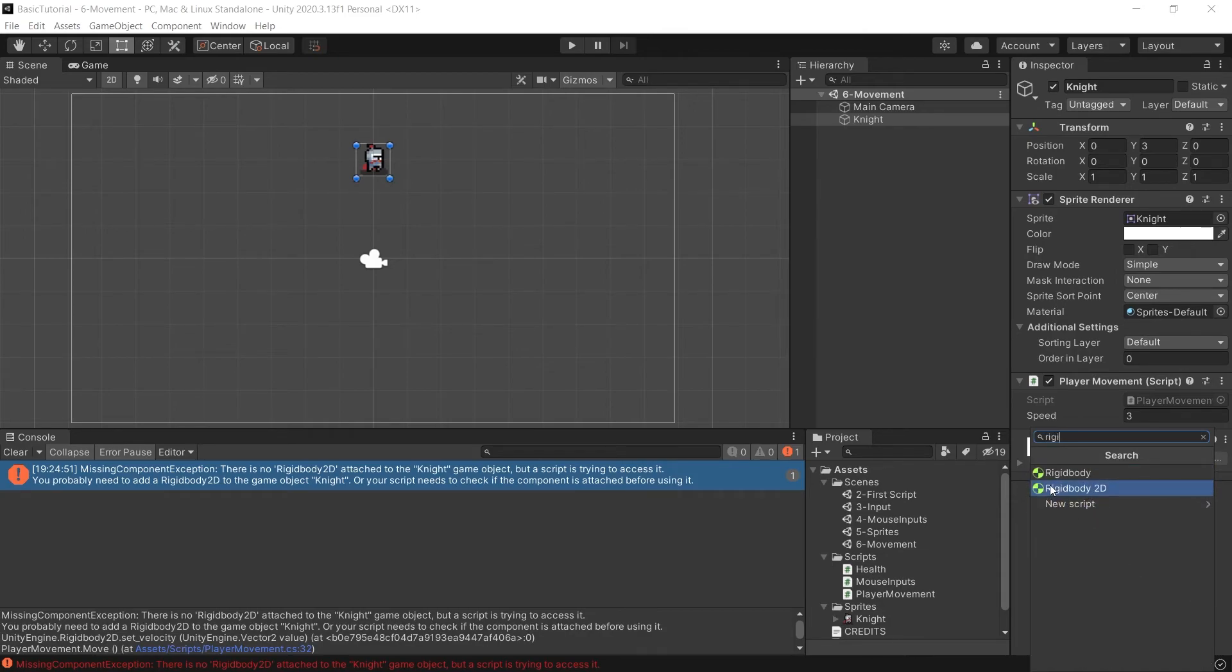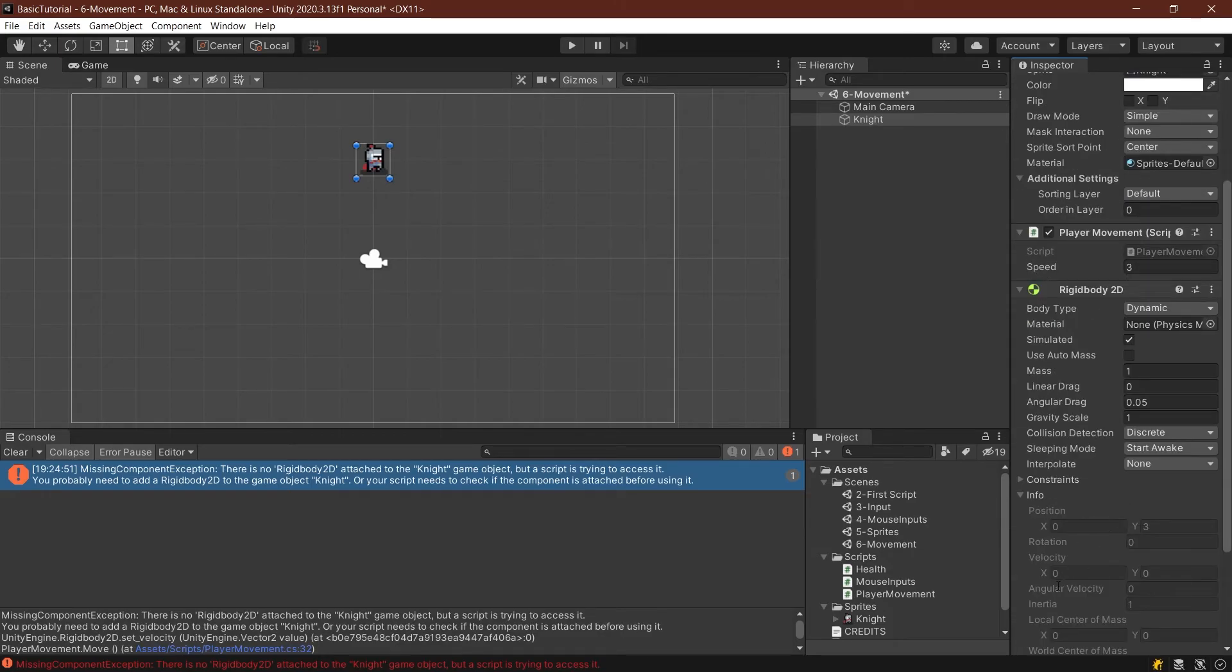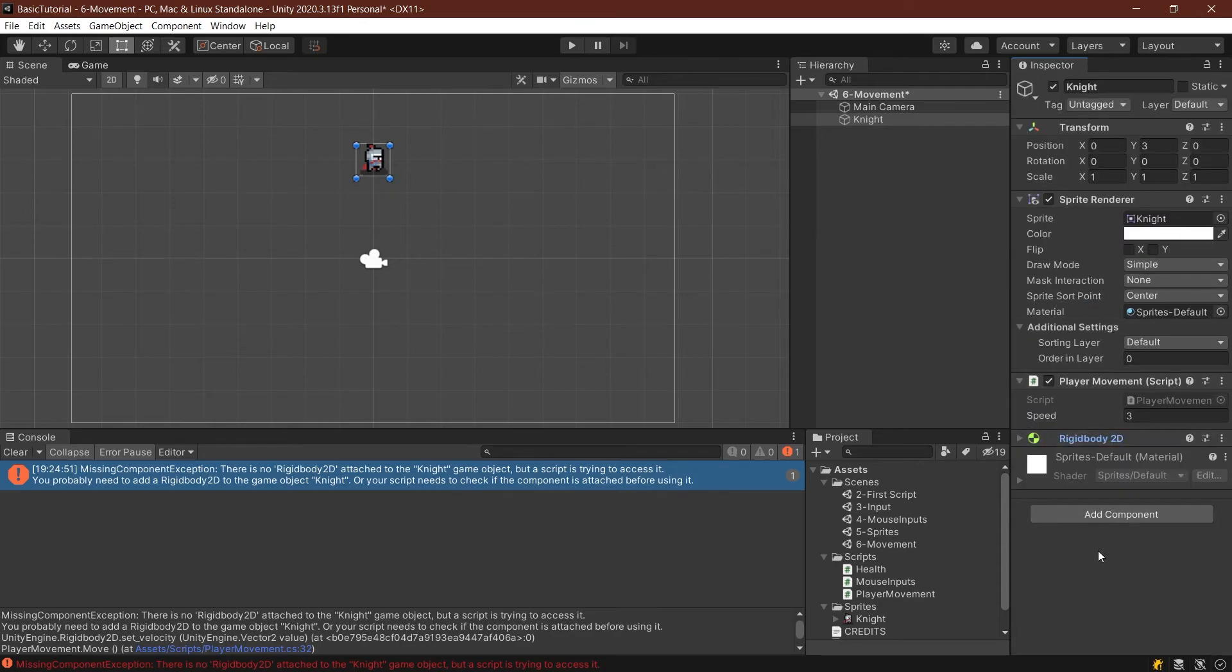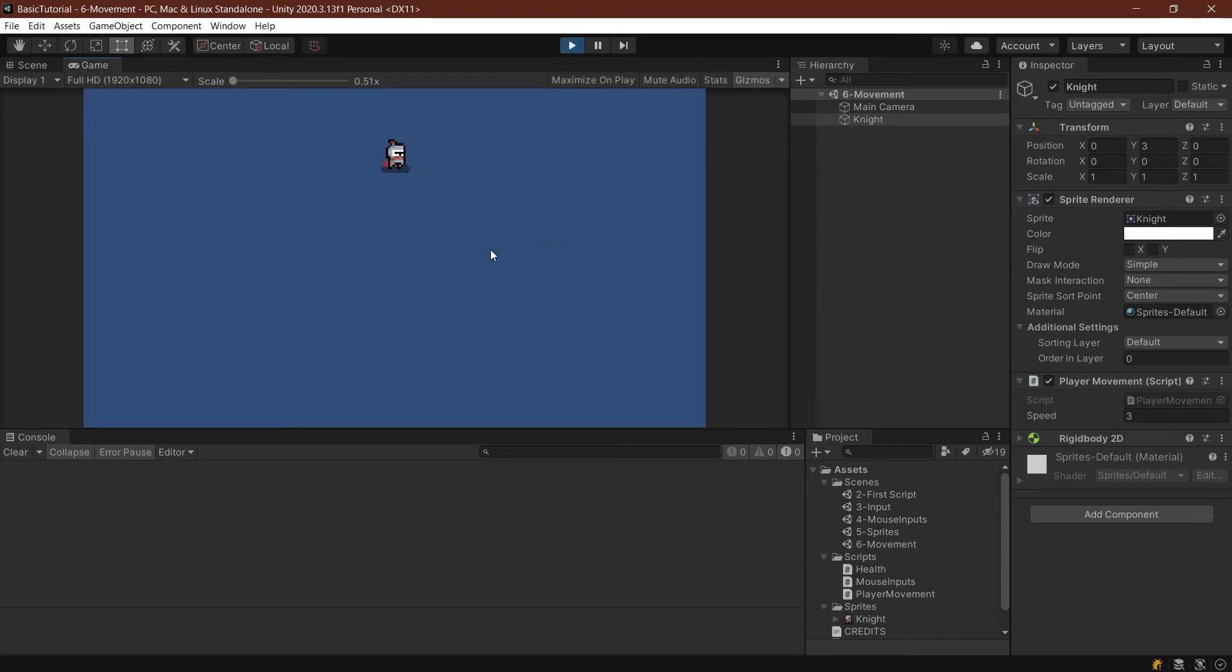We have to add the rigidbody. Click Add Component and search for Rigidbody2D. There are two things we want to do: set this to never sleep and put the gravity scale to zero. Then we can close this up, save it, and now we should be able to start and move our knight.